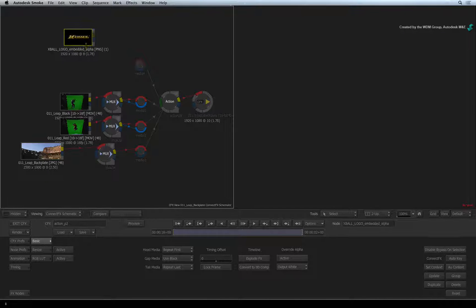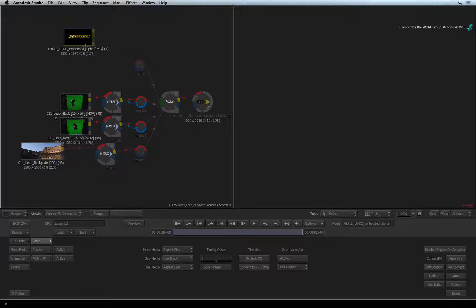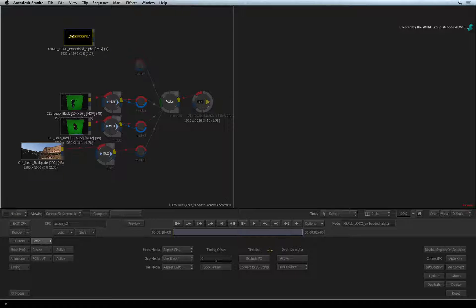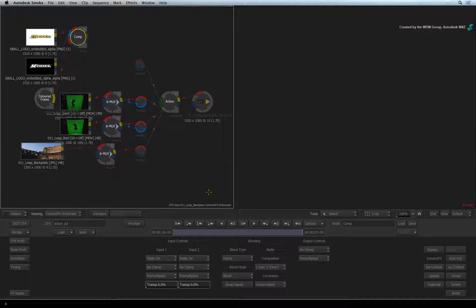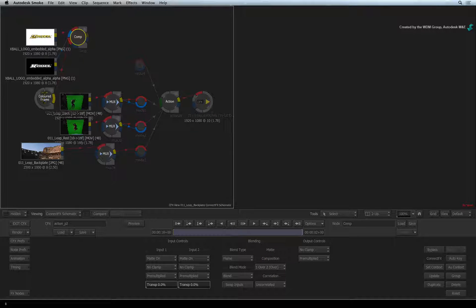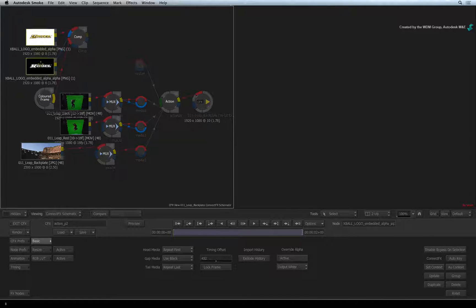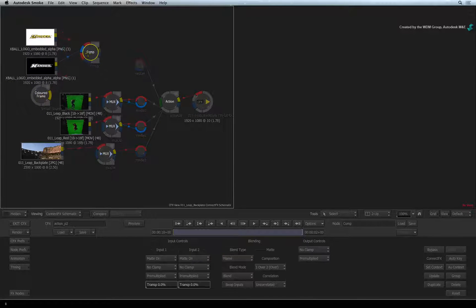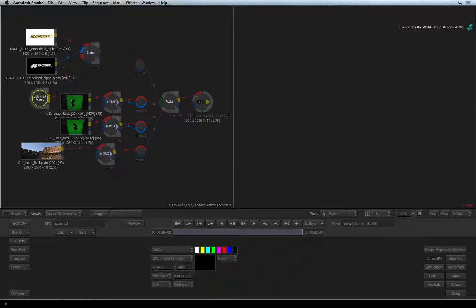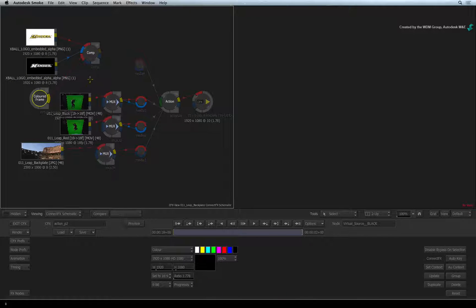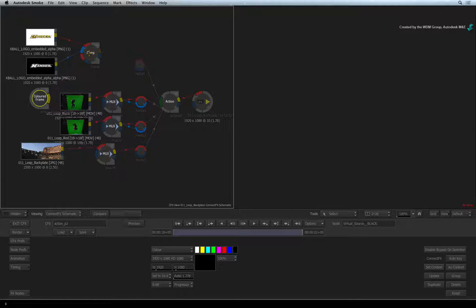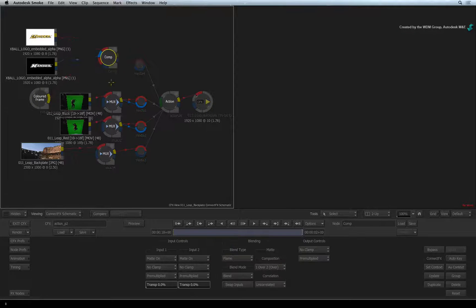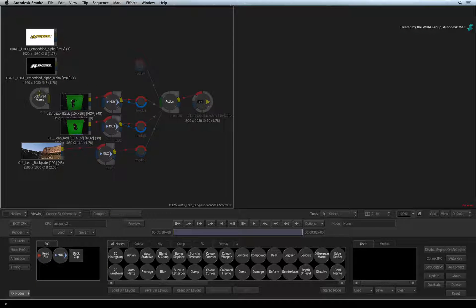Double-click on the node to show its controls. In the basic menu, click EXPLODE FX. This will reveal the fill and matte as well as a comp node and a colour frame node. All we're interested in is the fill and matte, so delete the comp node and the colour frame node.